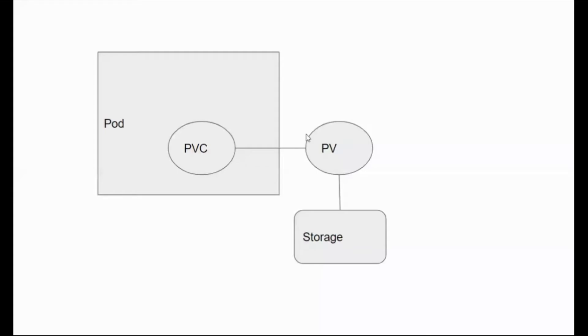Hello, in this video we're going to see about persistent volume claims, PVC. These are objects in Kubernetes and we can attach persistent volume claims to a pod. A pod is the fundamental unit in Kubernetes and we can attach a PVC to a pod.